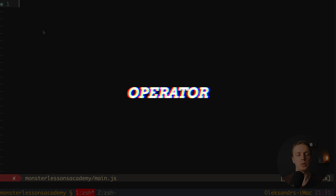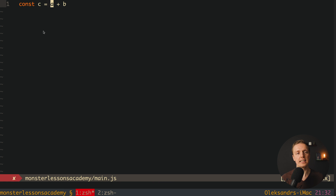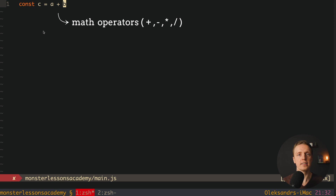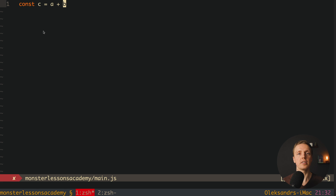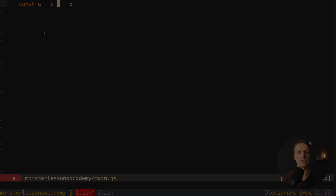What is an operator? Typically we write code like: we have some variable c and we write a plus b. In this case, the plus is exactly an operator. There are different operators inside all languages. Typically we have math operators like add, subtract, multiply, and divide. But we also have operators of comparison — for example, a less than b, a greater than b, greater than or equal to b, or equals b. These are all comparison operators.